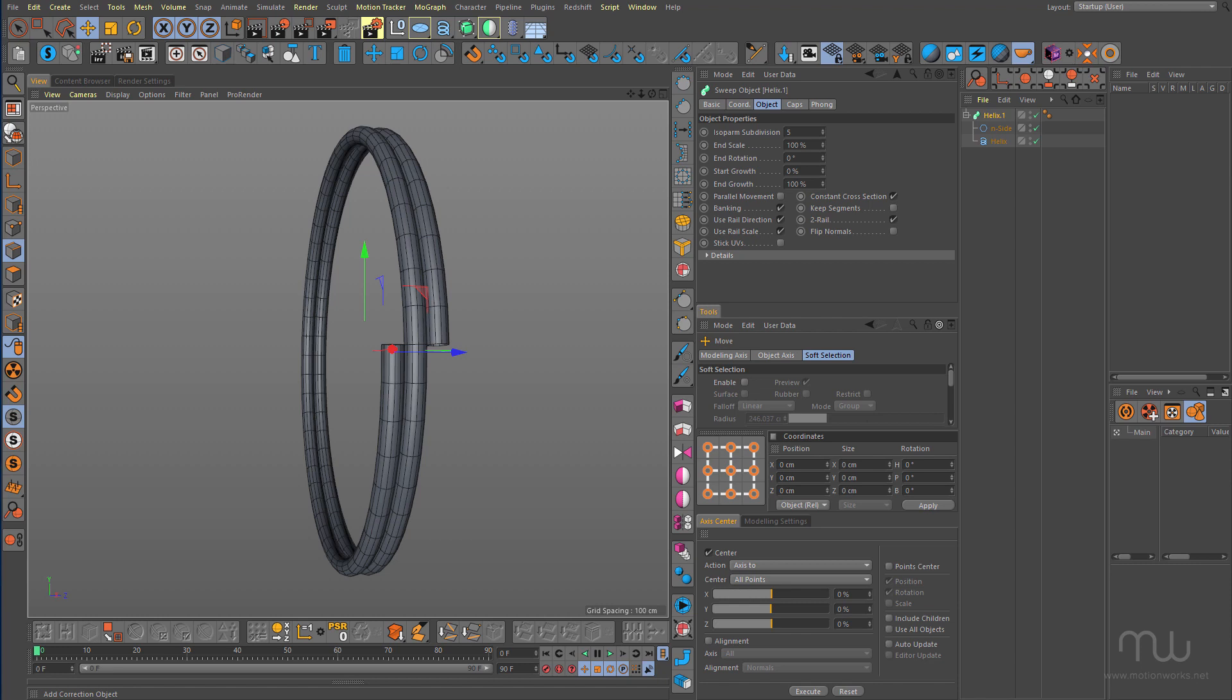Hi everyone, this is John Dickinson from motionworks.net back with a short Cinema 4D tutorial for you. I'm just in the middle of modeling this split ring. This is part of the keychain that's part of the detail for the hot rod that I've been modeling in my spare time.